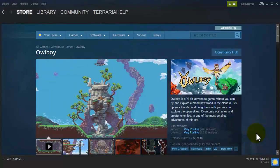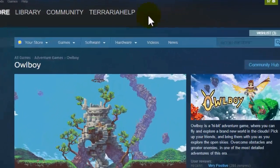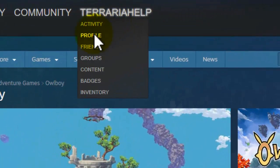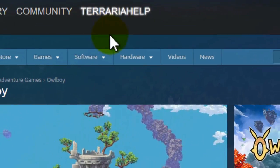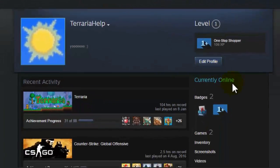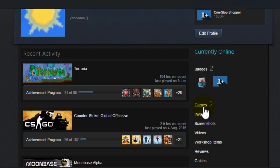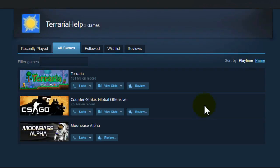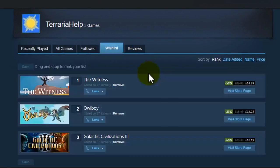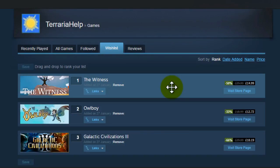How to remove games from your Steam wishlist. We're going to go to our wishlist by hovering over your name, going to profile, then clicking games to the right-hand side of the screen, and then clicking on wishlist.